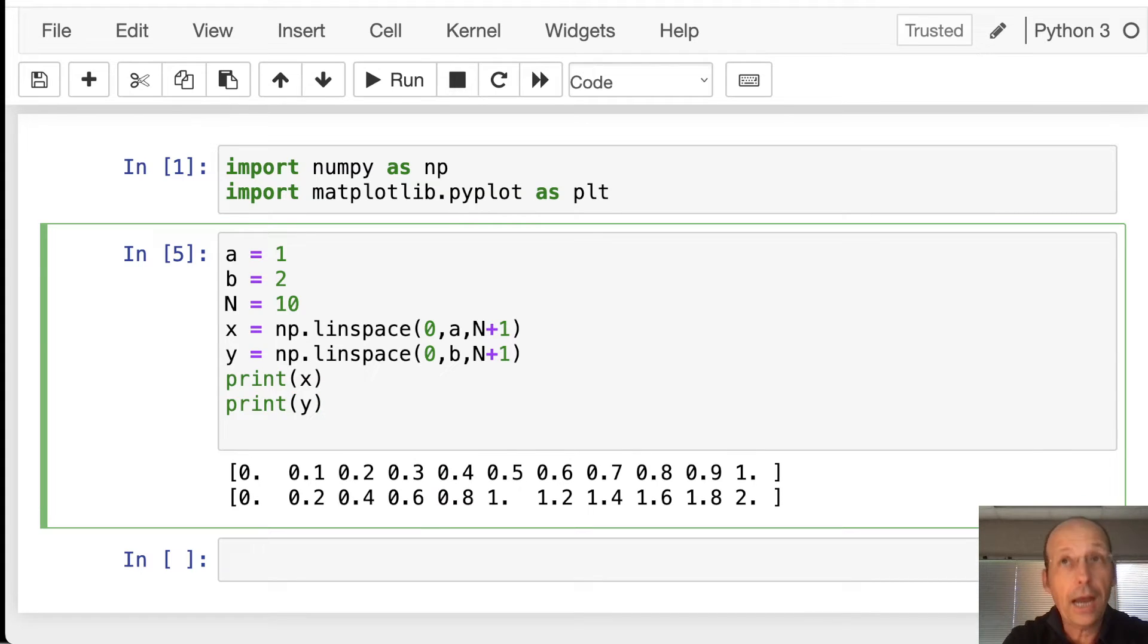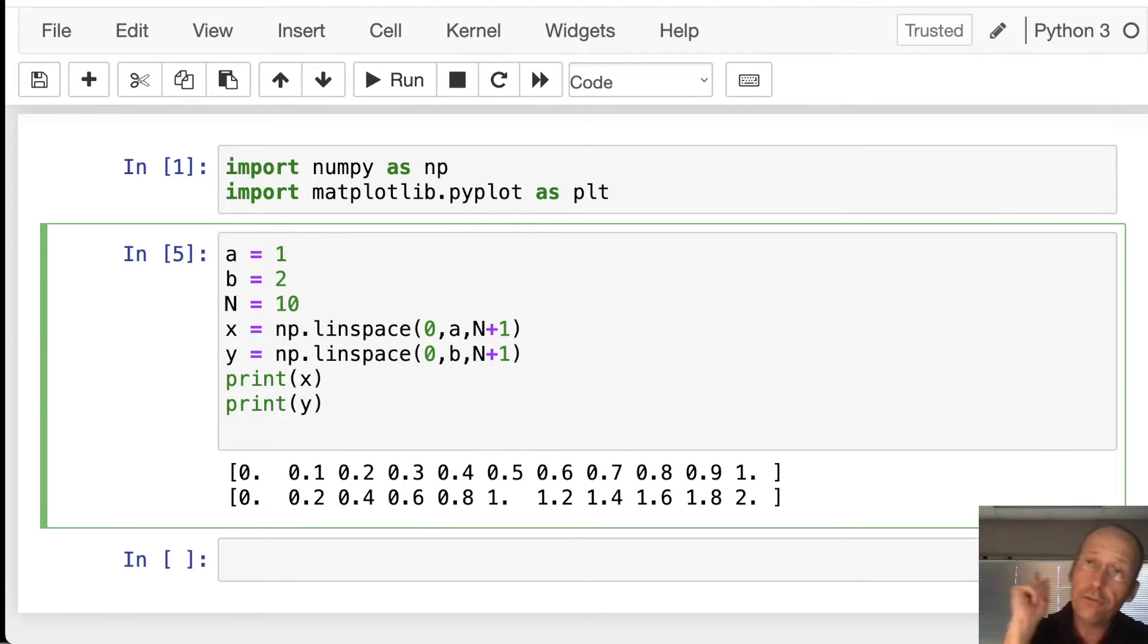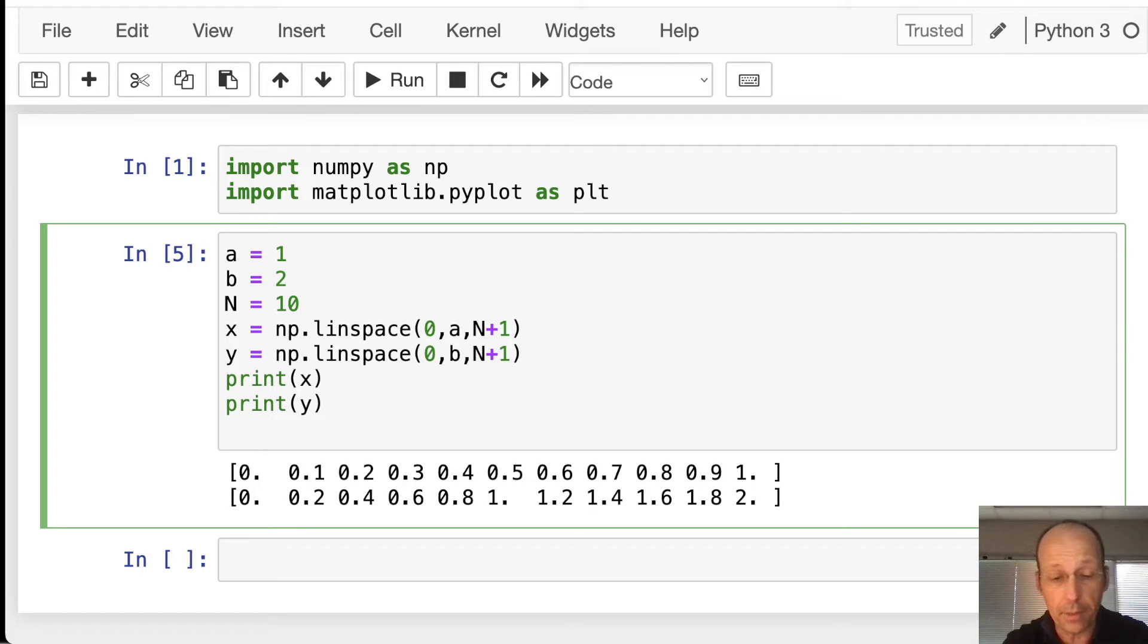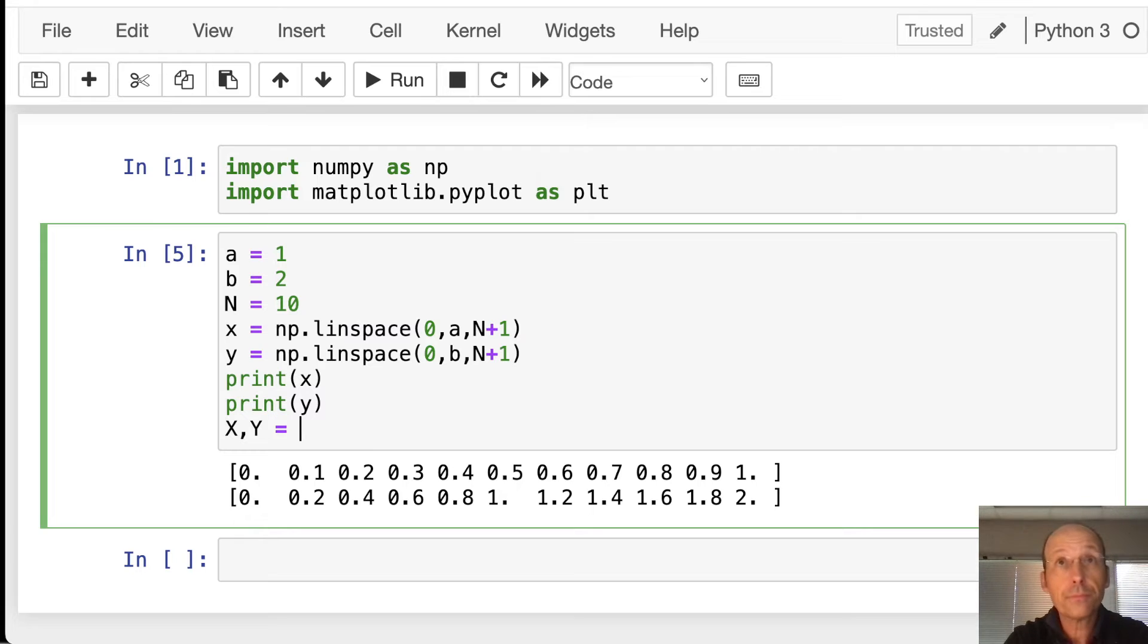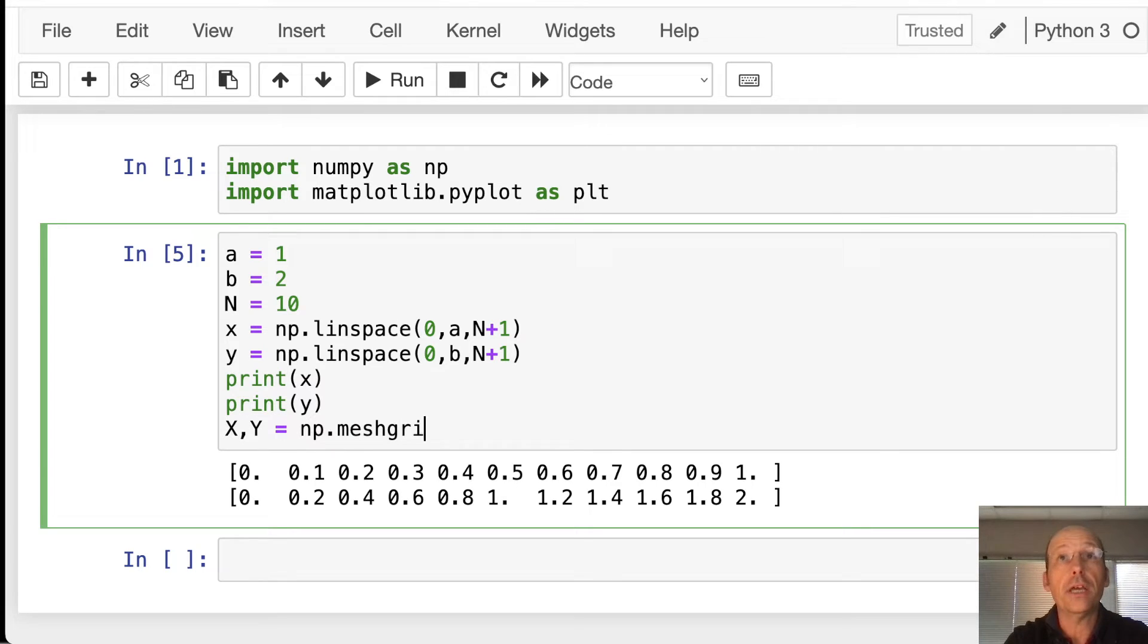So here's how to do it. I'm going to use new variables. I'm going to use capital X and capital Y for my mesh grid variables. X, Y equals np.meshgrid.